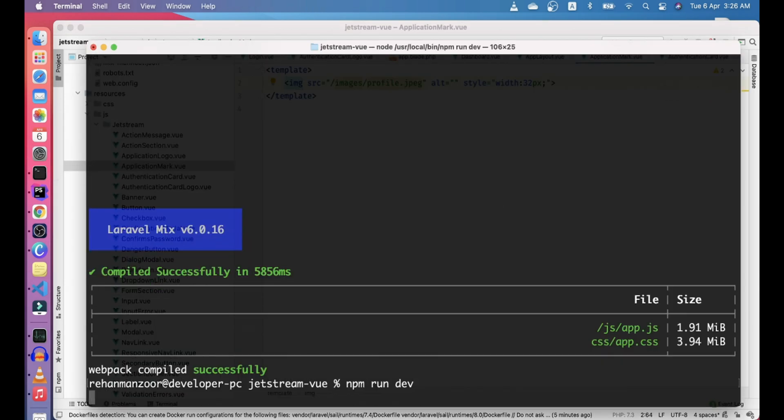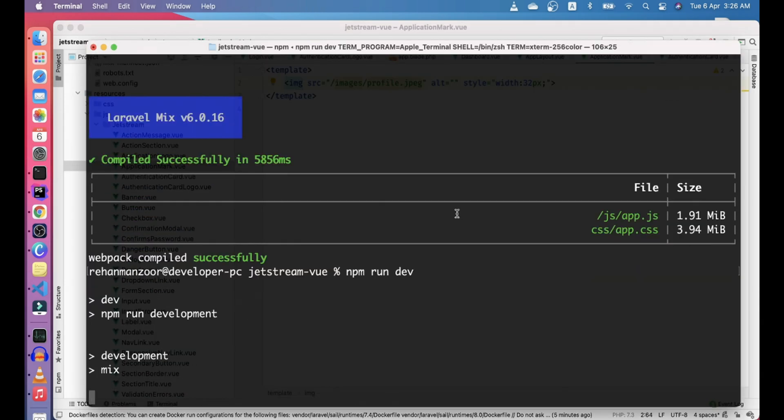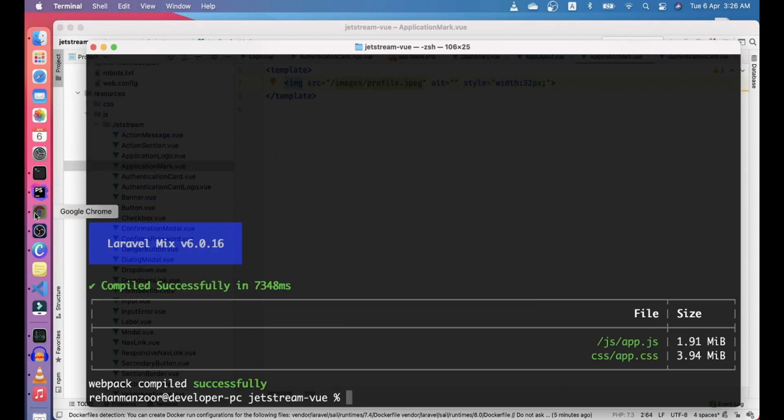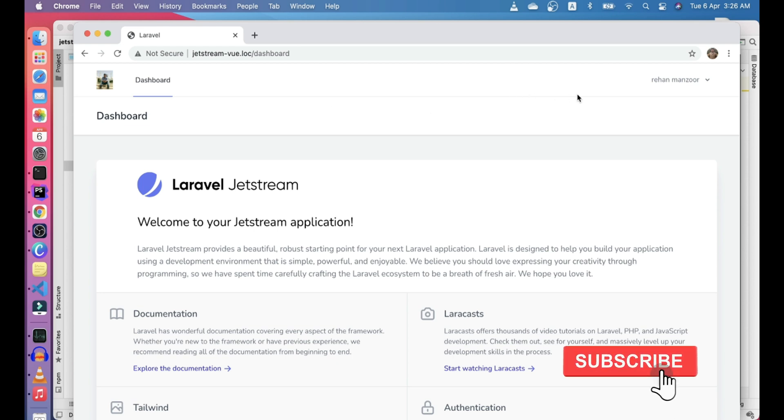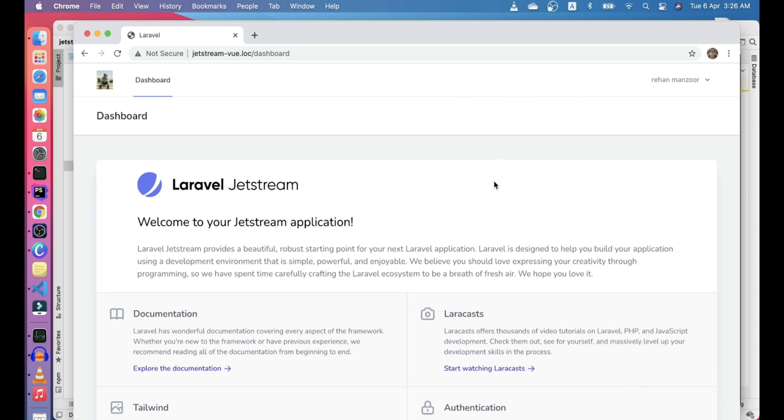Let's go ahead and refresh this and see. Cool, so you see the new logo here. That's pretty much it for this video. We looked at how we can change the default Jetstream logos to our own logos. If you have any questions or comments, let me know. I'll try to address them in the next video. Until then, bye bye, see you, cheers.